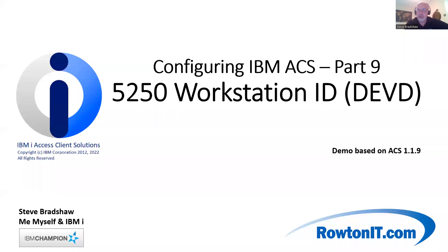Hi guys, Stu Fratshaw. Today we're going to talk about workstation IDs or device description names.